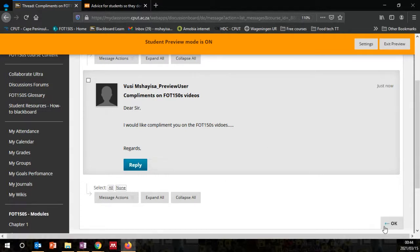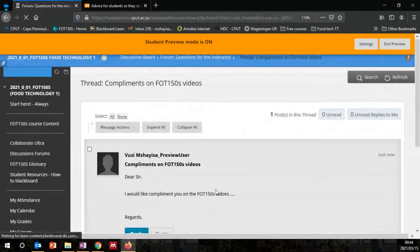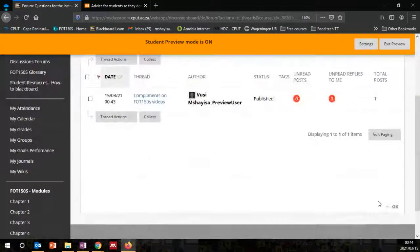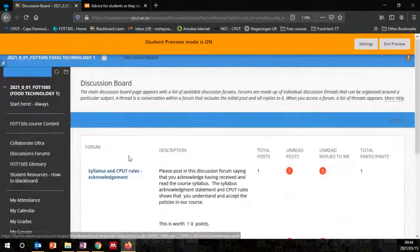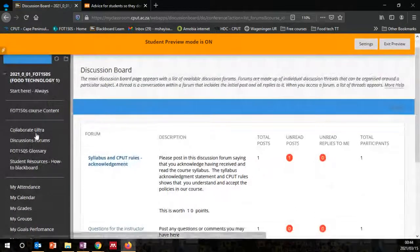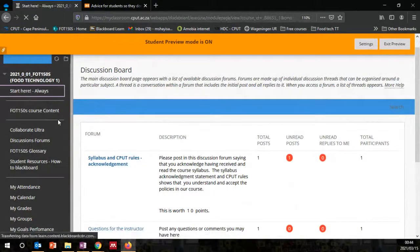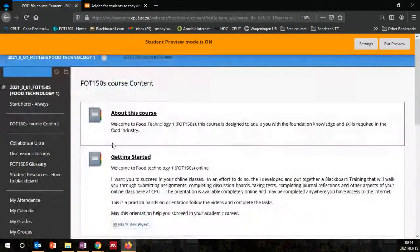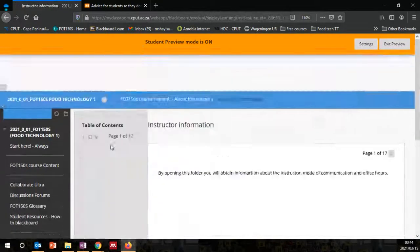This is how our discussions are going to unfold. You can click OK here when you are done. Then go back to the folder 'About This Course.'